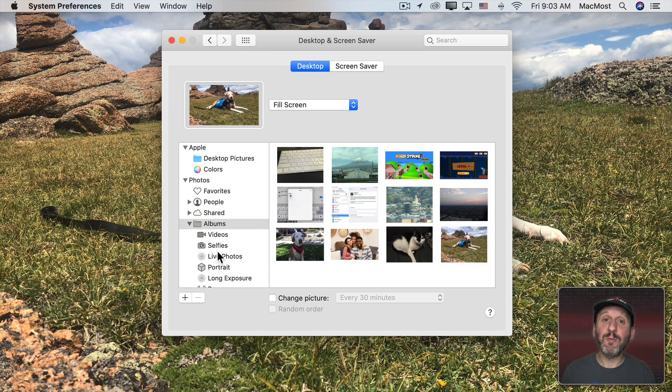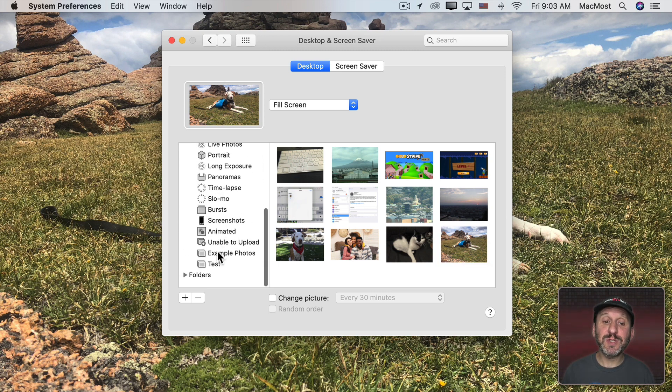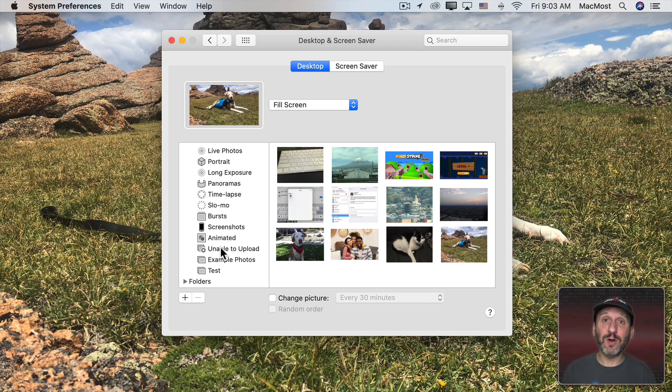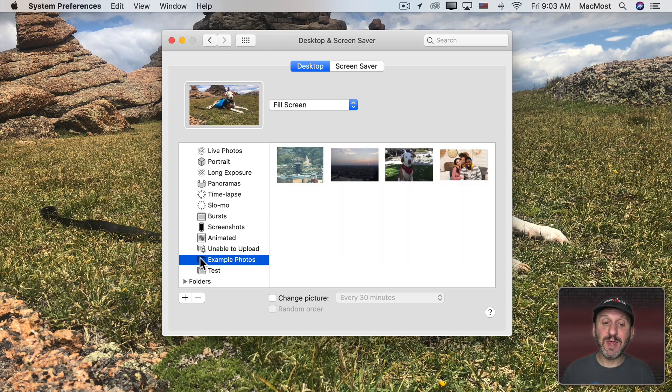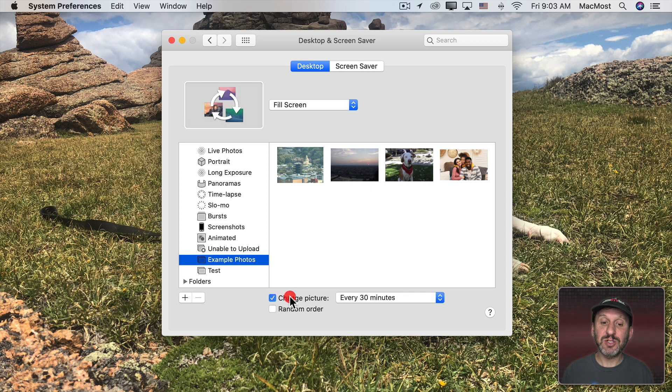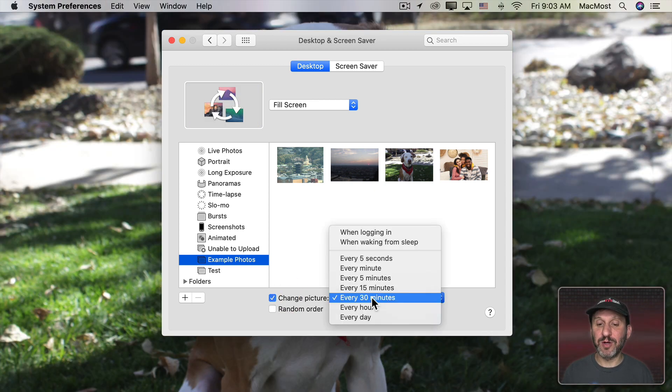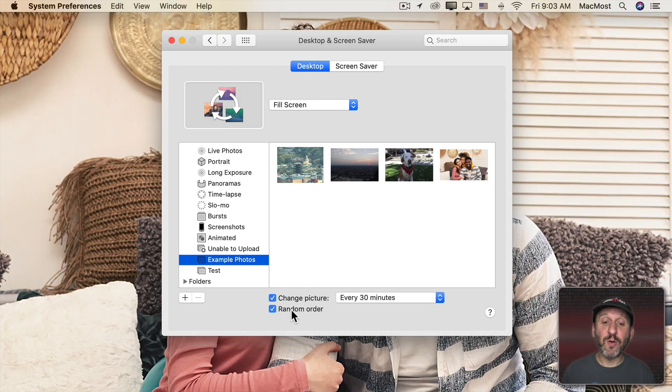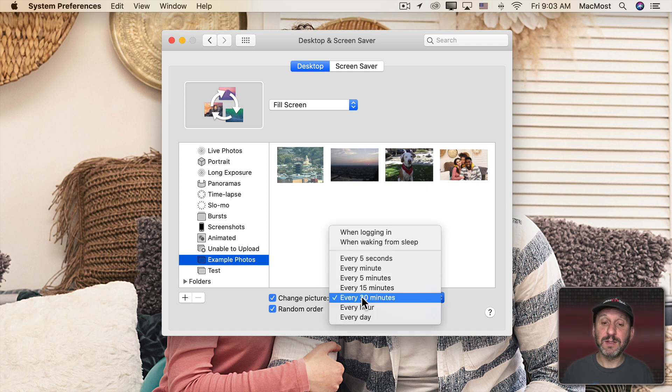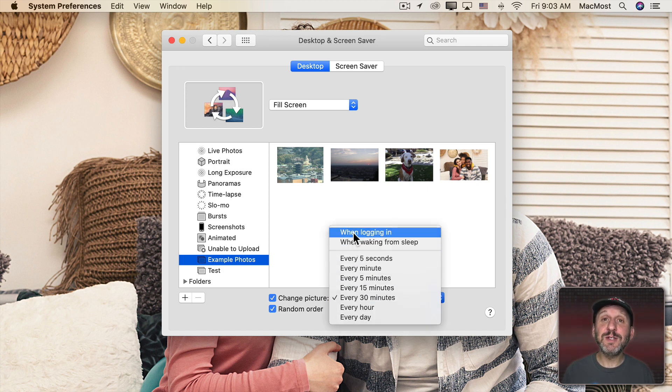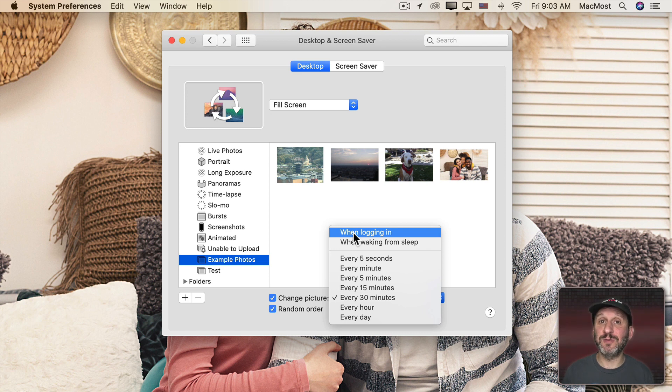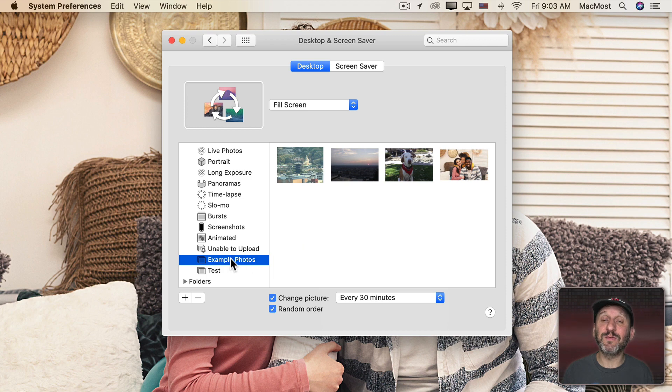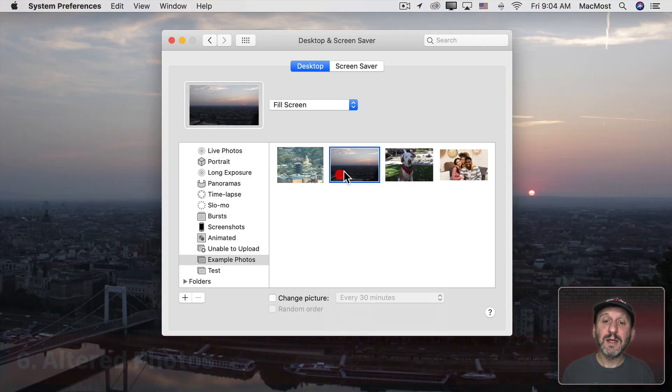You can also go down into Albums here and choose an album. So you can create an album that's specifically for your desktop wallpapers. Once you choose that you can then click Change Picture and now have it rotate every 30 minutes. Have it go in a random order if you want. I like the option to change it whenever you log in. So if you log in two or three times throughout the day, say before and after lunch, that kind of thing, then it's always going to be a different picture chosen from this album every time you log in again.